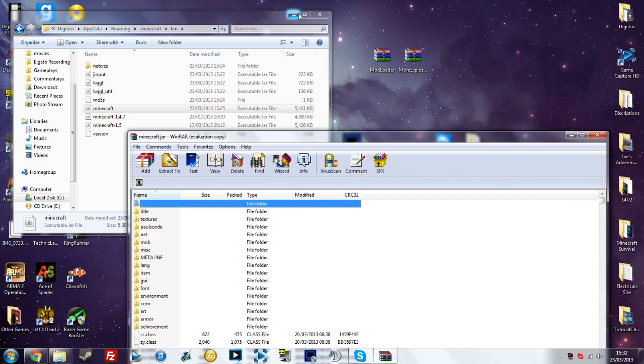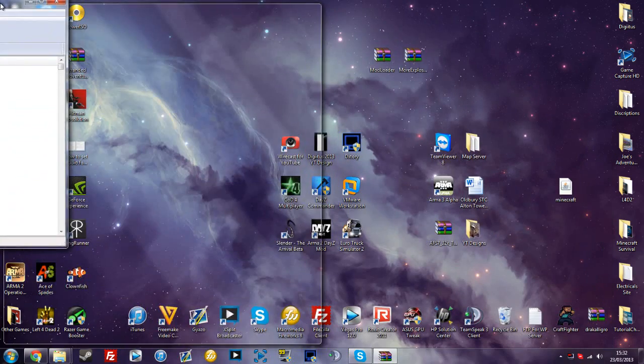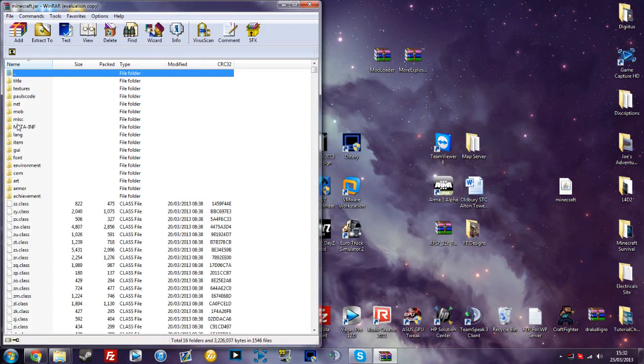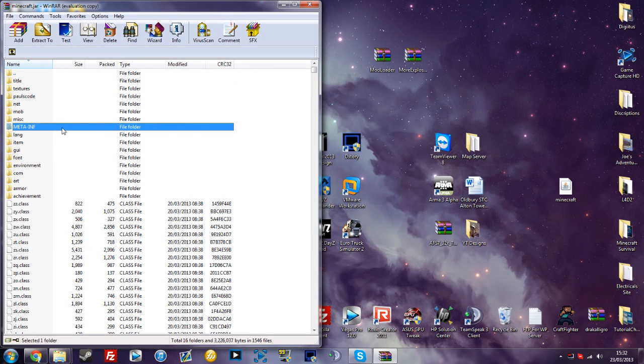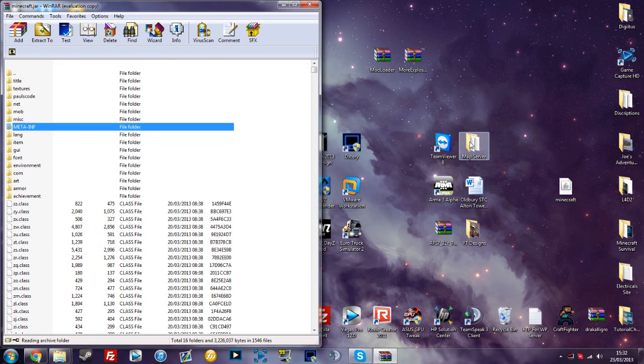Once you do that you can either minimize or close out of that because you won't need it for now. Drag and drop to the side the jar folder, delete the META-INF as this can lead to a black screen.